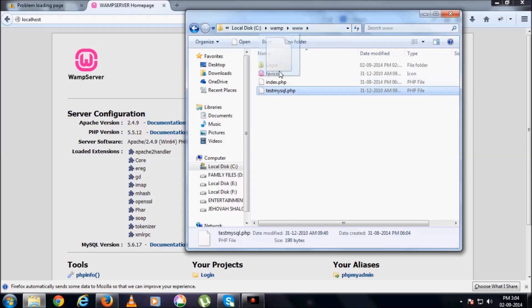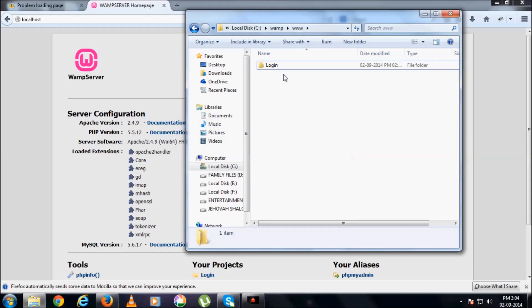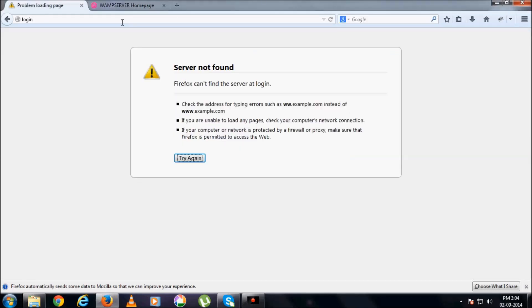If we remove these three files from here, then here, let's reload this page.